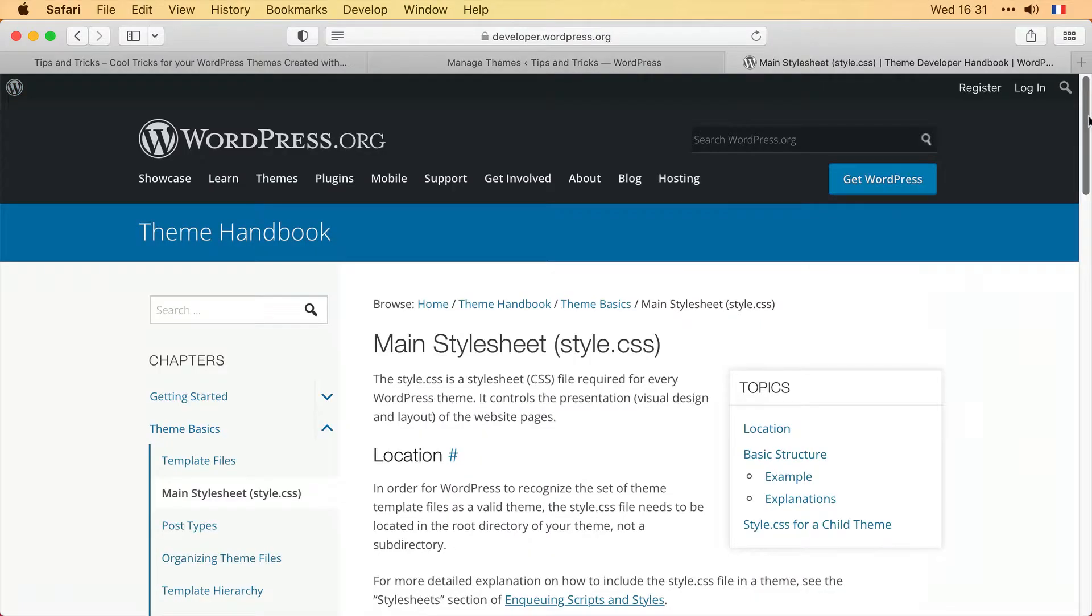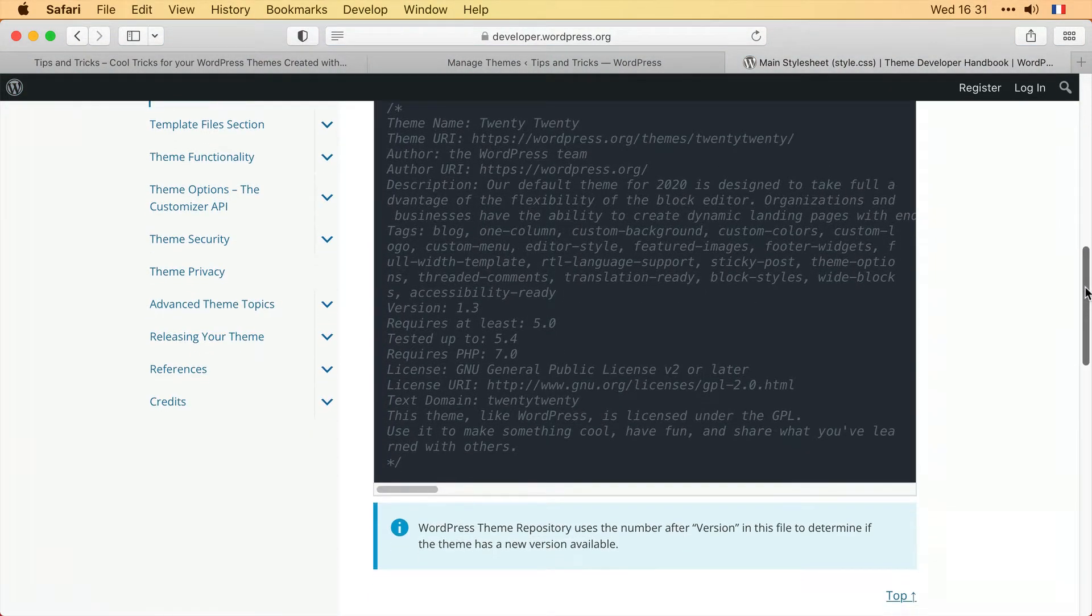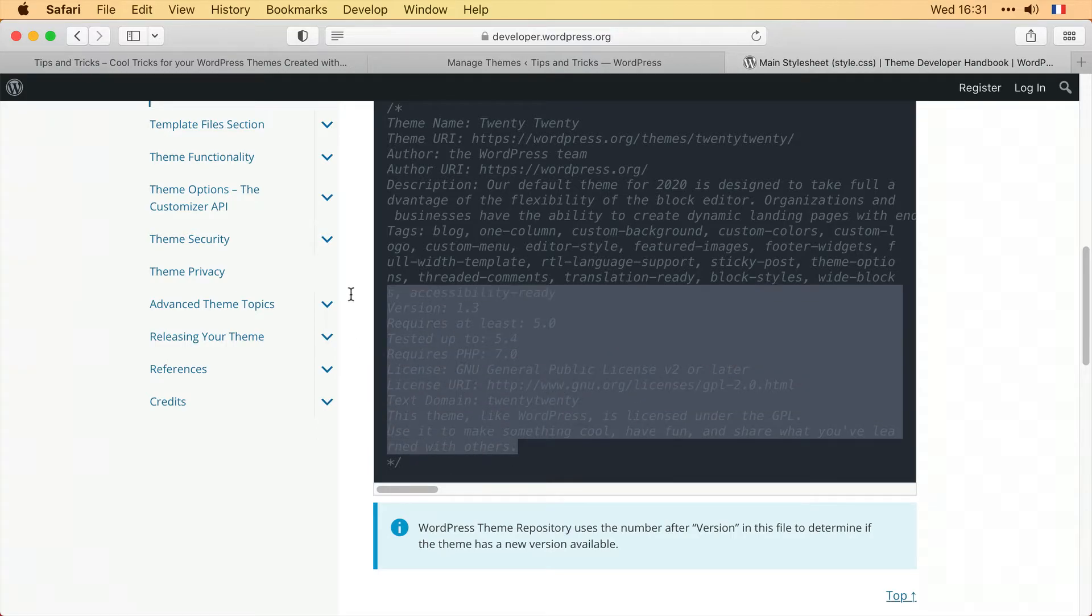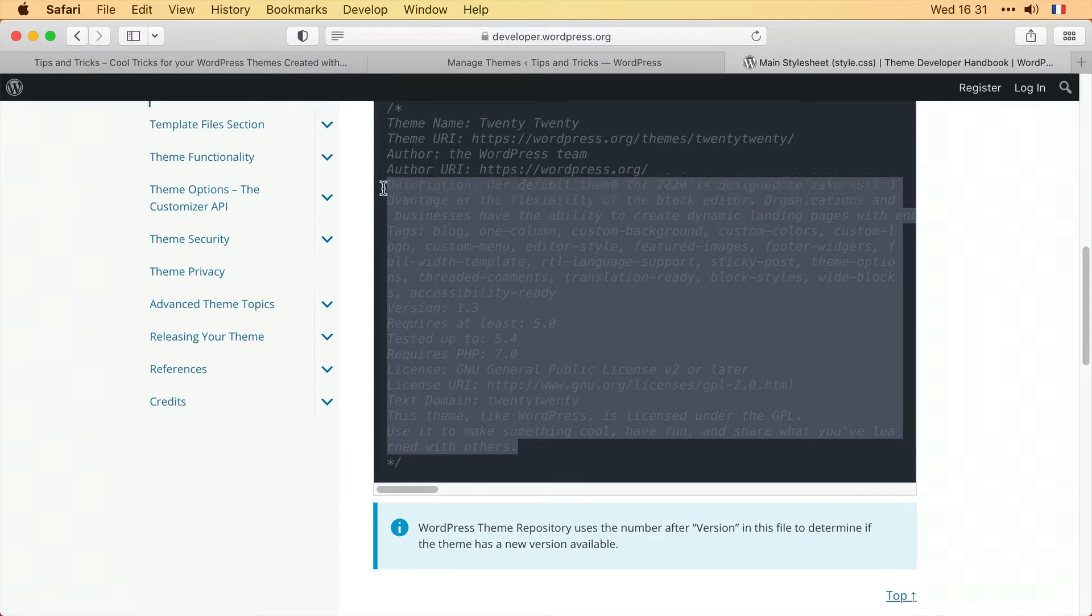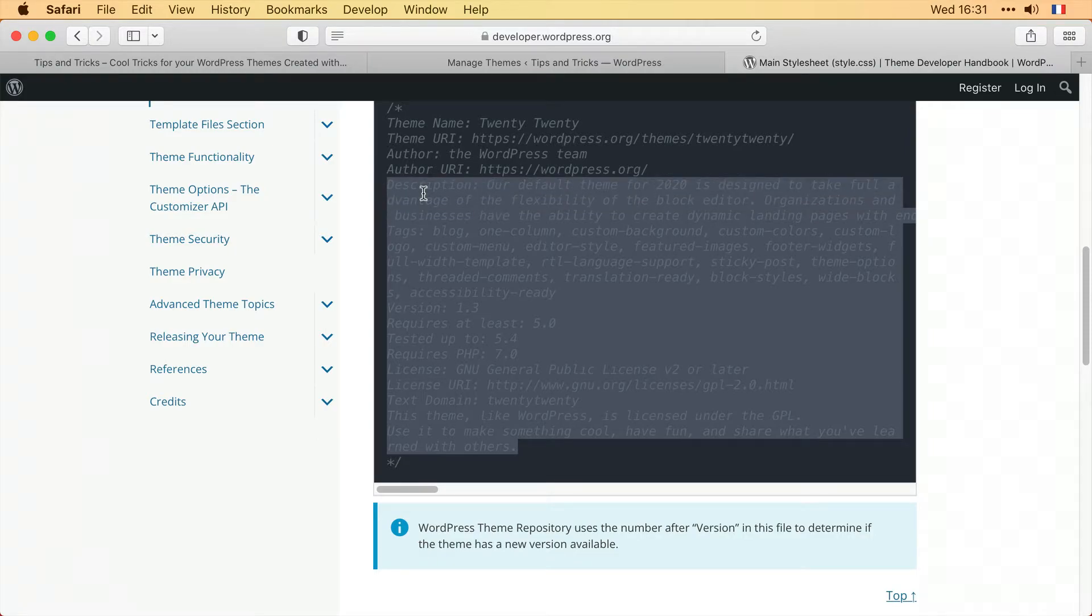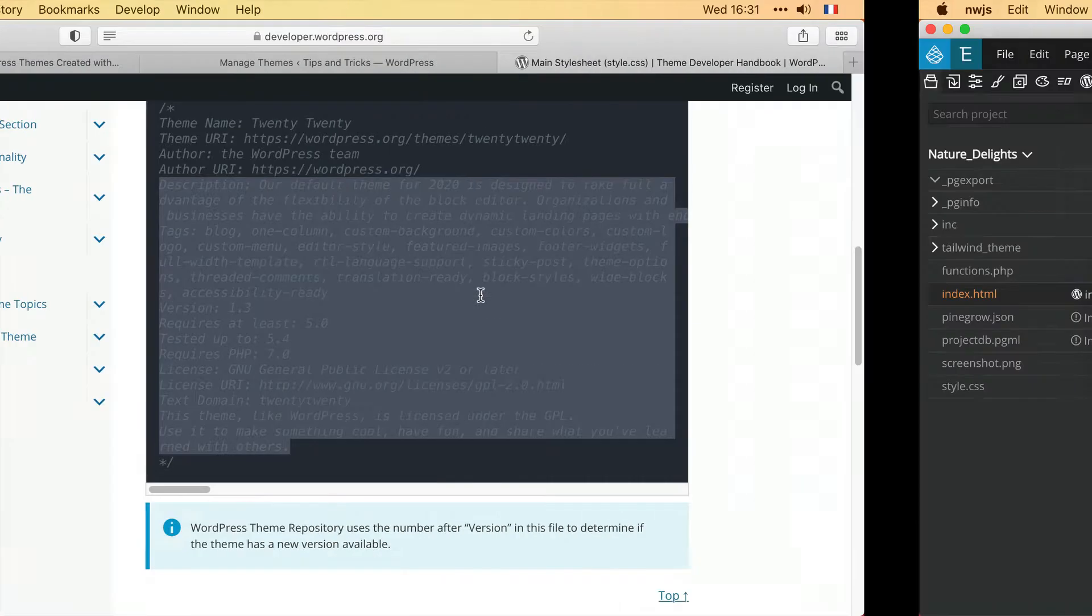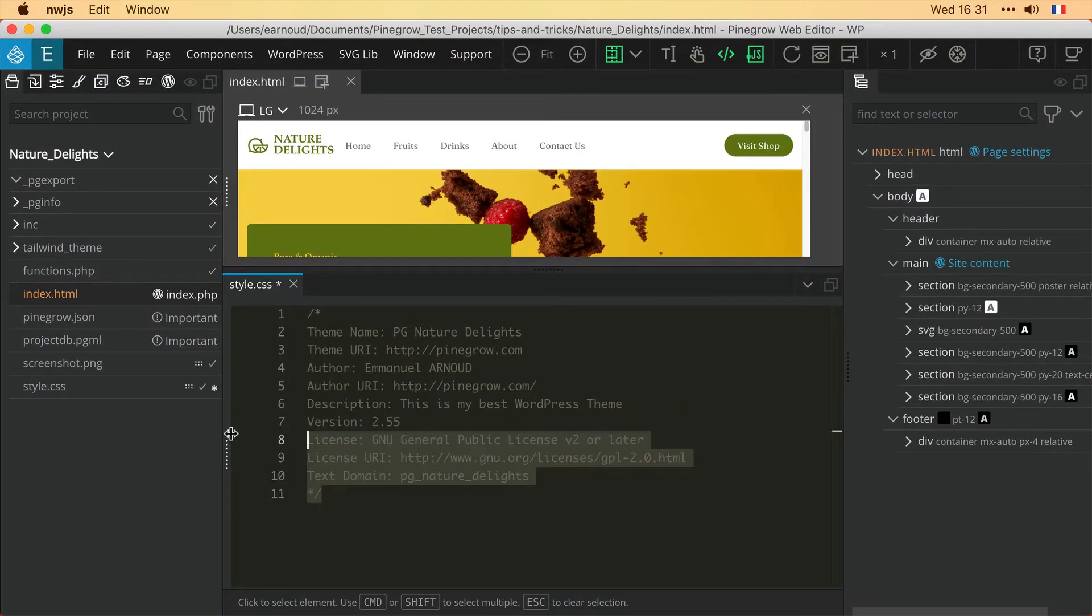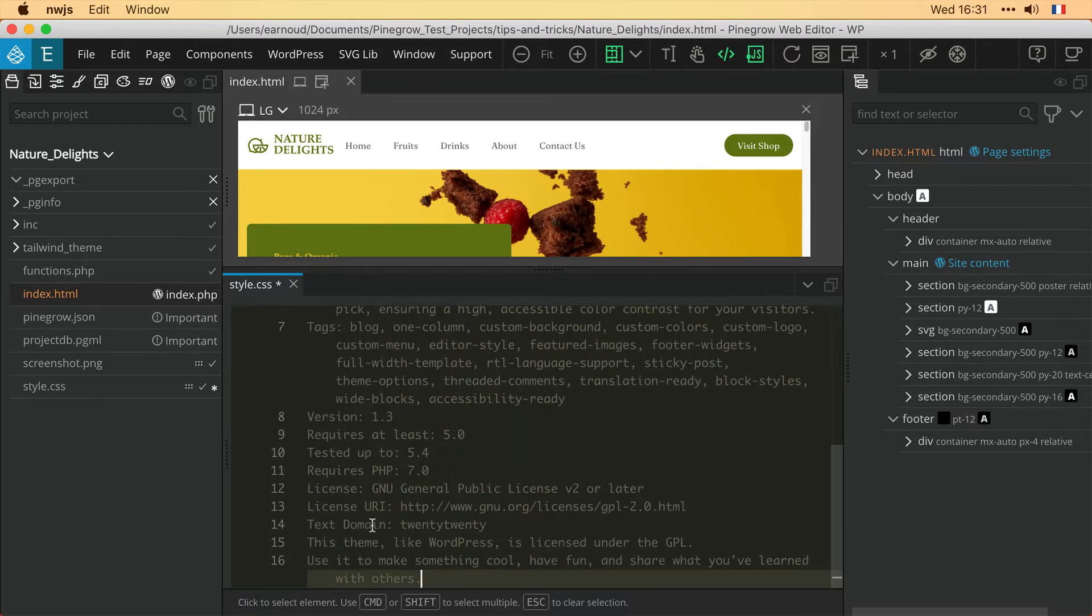To go a little further and show the extent of the elements that can be integrated into this customization, we will copy the contents of the example file from the WordPress documentation. So I paste this information into my style.css file.